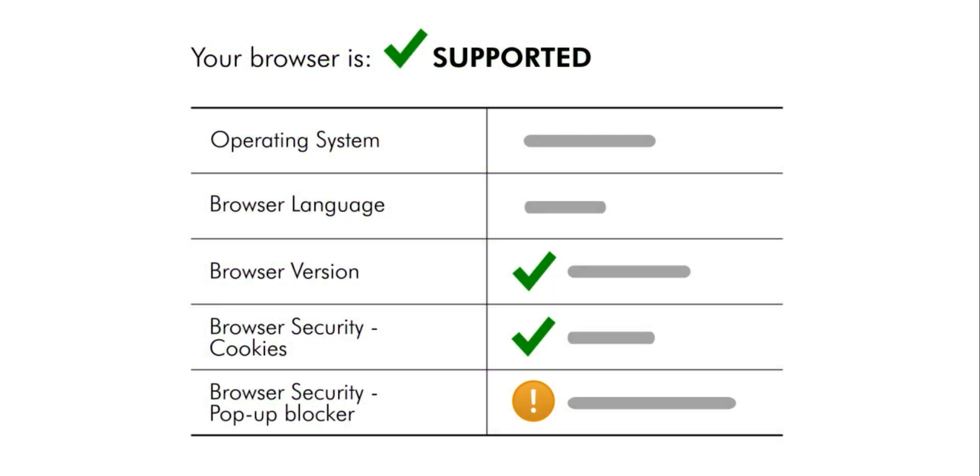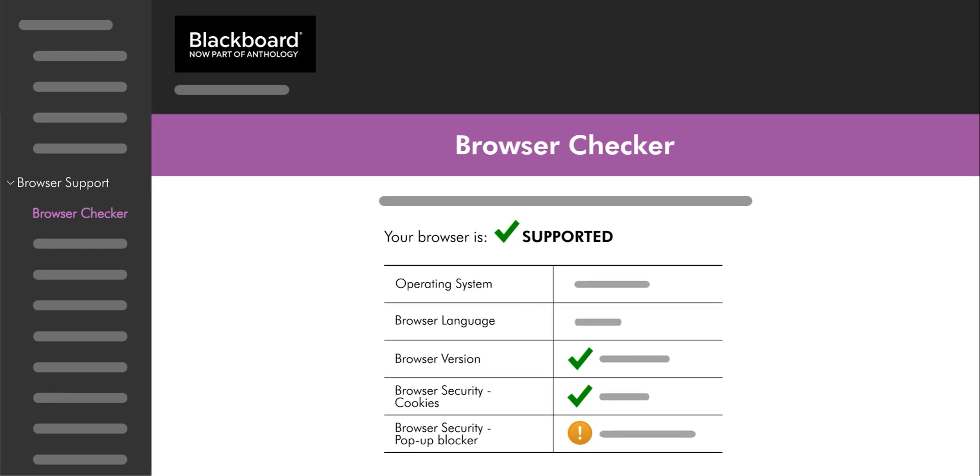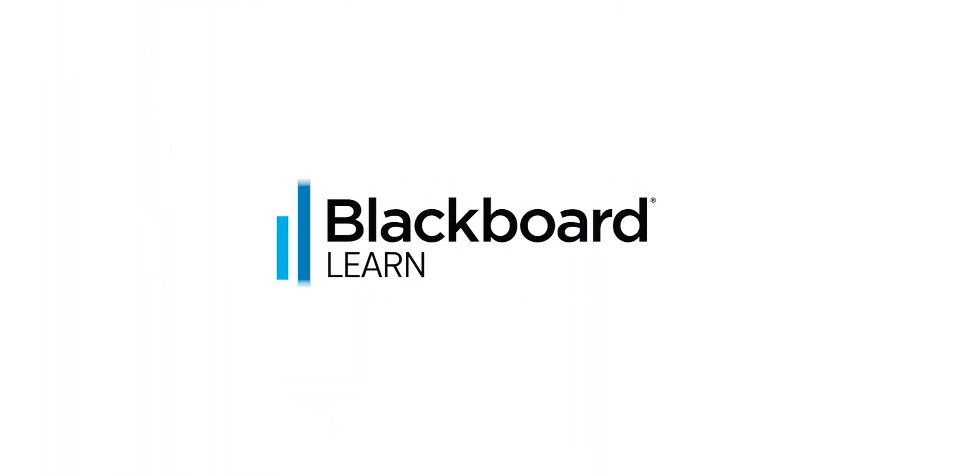Please note that some of Blackboard's content and integrated tools may require pop-up windows, so please accept them when the notification pops up. Thank you.